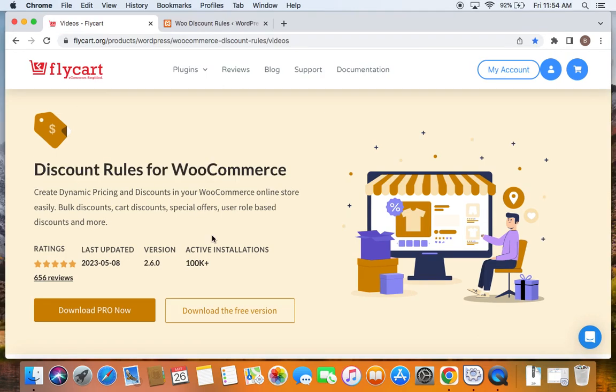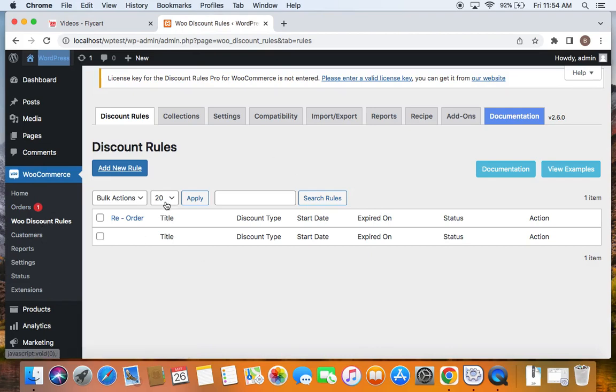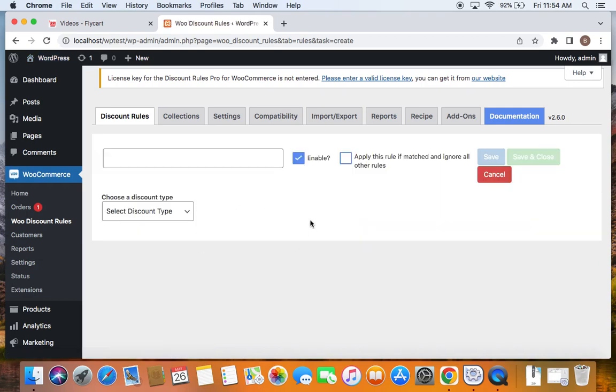To create cart discounts, we're going to go to the WordPress dashboard. Under WooCommerce, you'll find Discount Rules. If you click on it, you'll be taken to this page. To create a new rule, click on the Add New Rule button, which will enable us to configure the rule. All that we have to do is enter a title and then choose the discount type and proceed further.